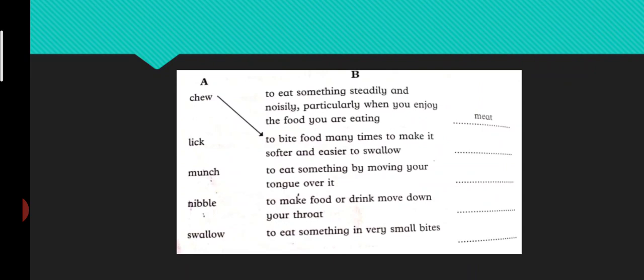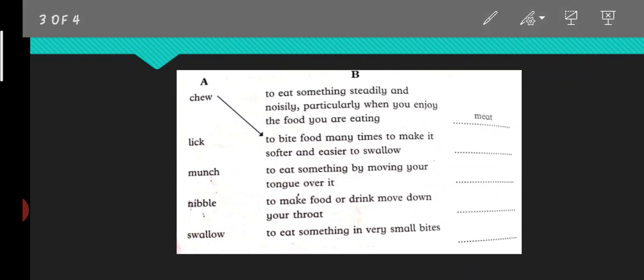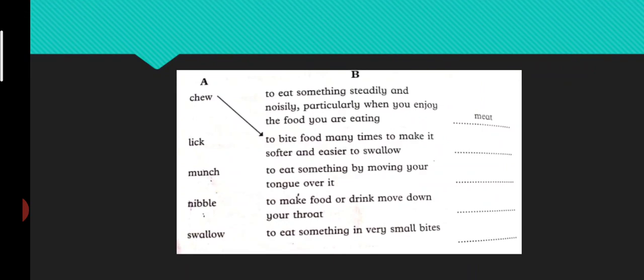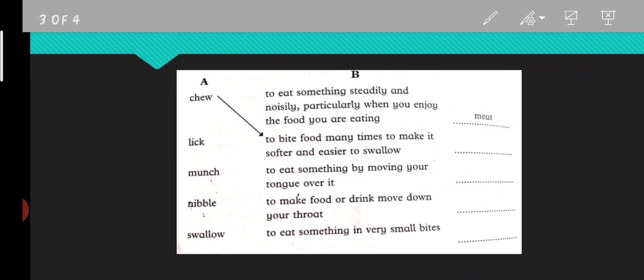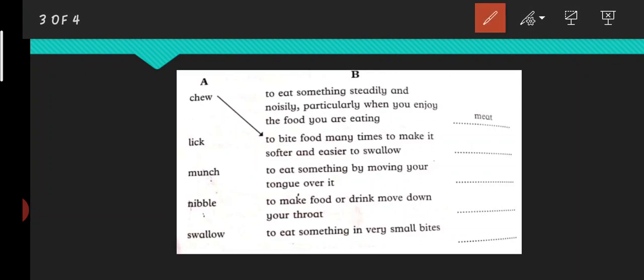Next one is lick. So where will you match it? Number one is to eat something steadily and noisily, particularly when you enjoy the food you're eating - no, this is not right.